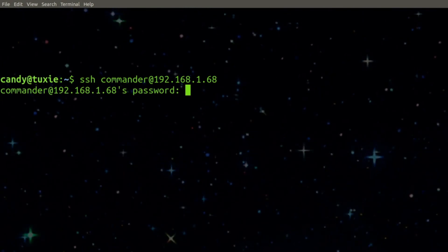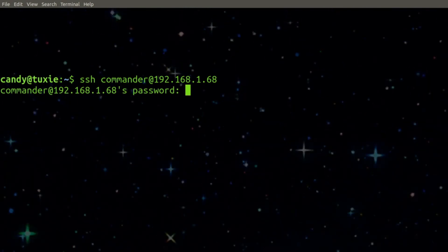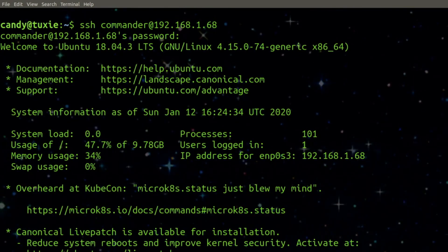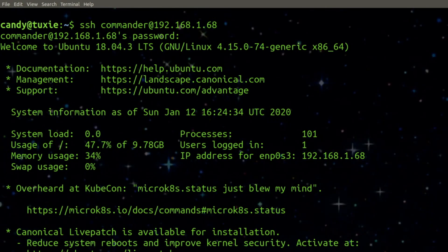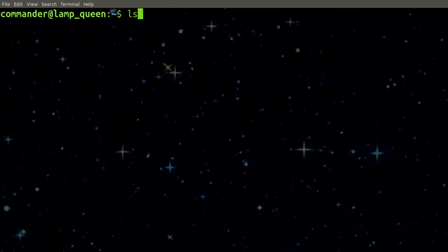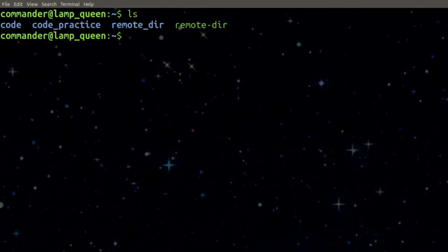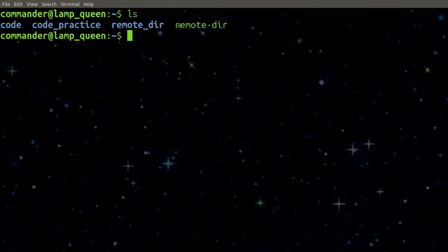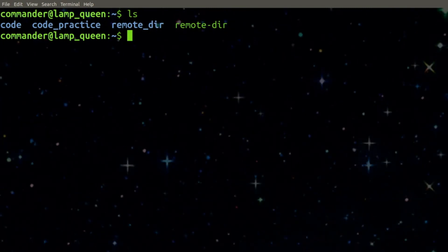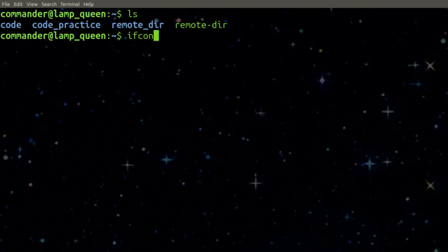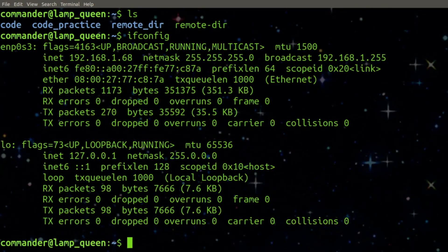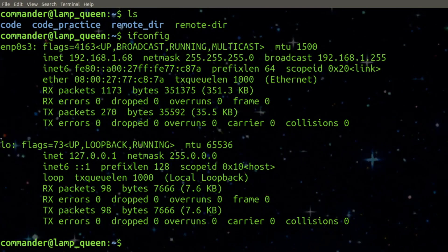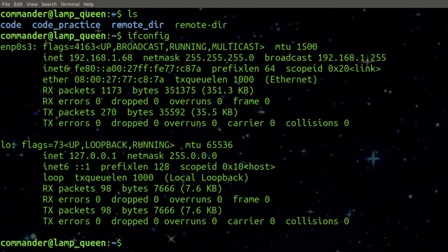You can SSH by typing the account's password or you can create SSH keys. Now that I'm SSH in Commander at Lamp Queen, I have access to that server and I can type in commands in order to get information or make modifications.